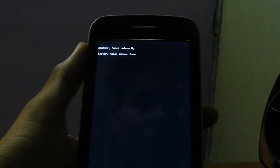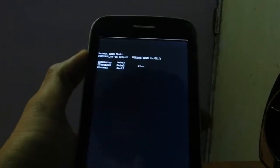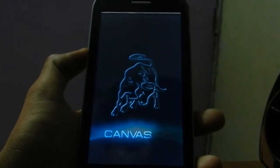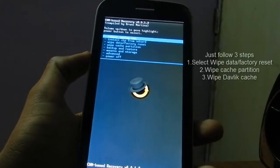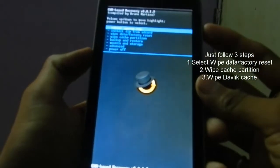To boot your device into recovery mode, press the power key and both volume keys. Press volume up to navigate, and volume down to select recovery mode. So this is recovery — to install it's very easy, you just have to follow three steps.